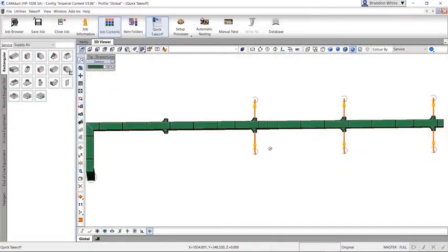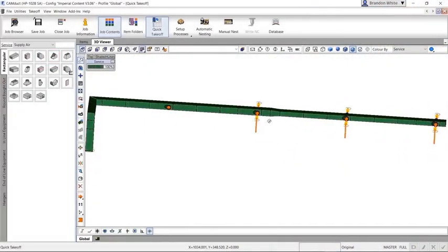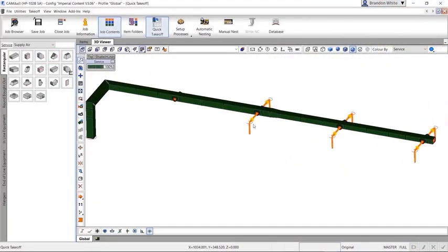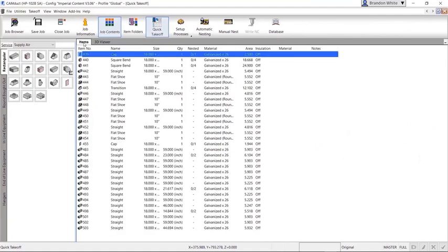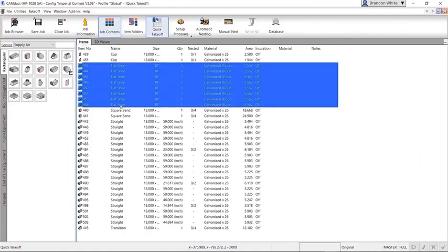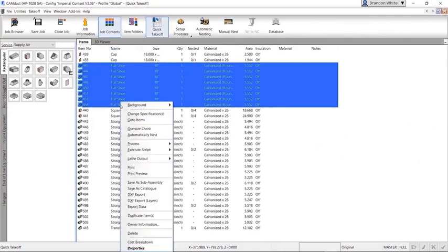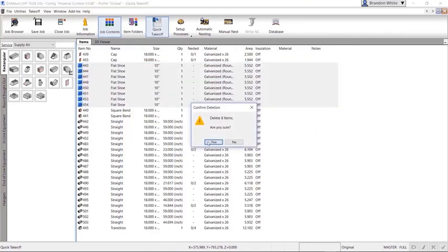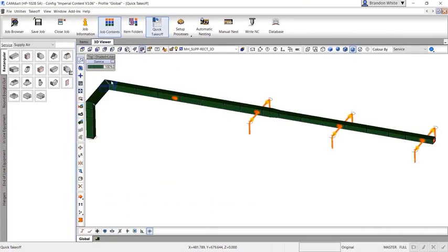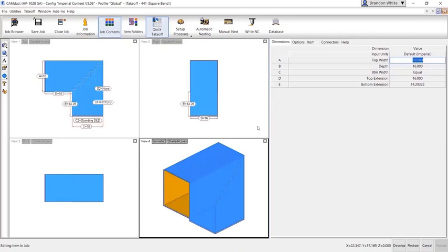Autodesk Fabrication CamDuct is a powerful ductwork fabrication software. CamDuct may be used to fabricate ductwork modeled in CADMEP, Revit, and entered directly into CamDuct using the Quick Takeoff tool.